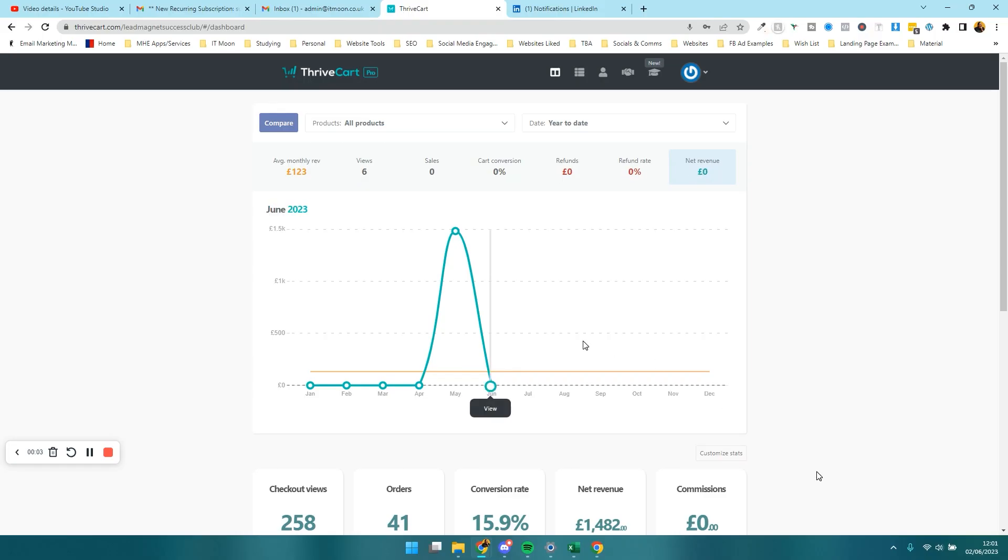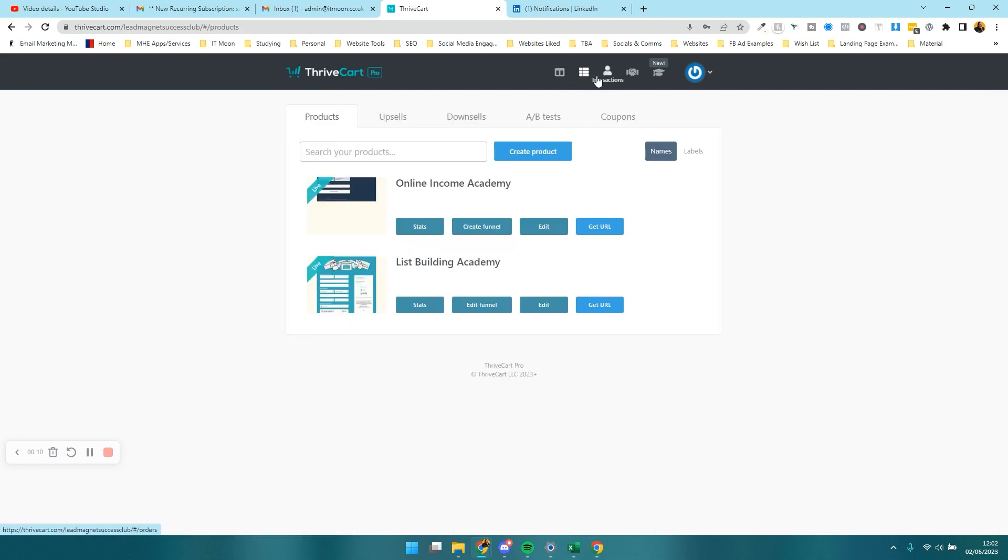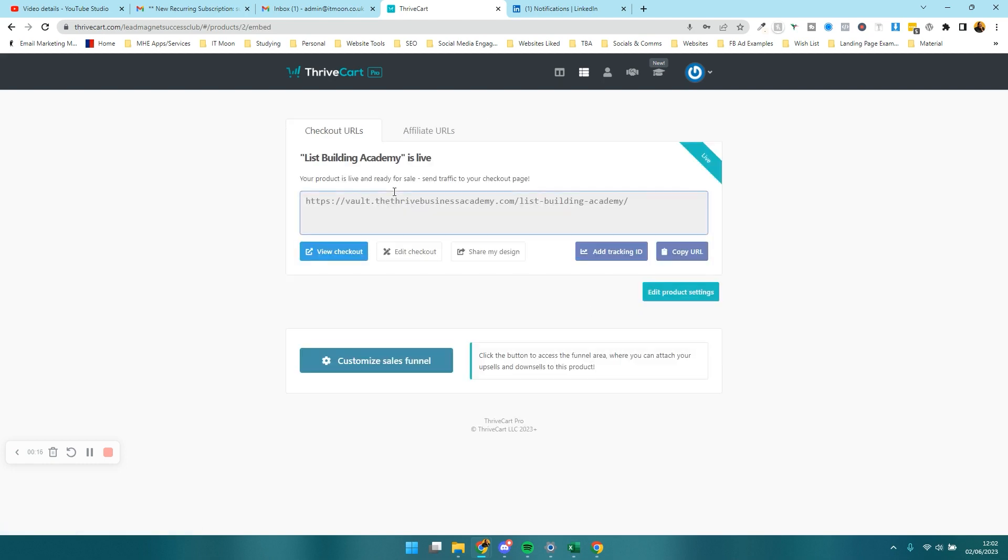It's got a really good system where you can add downsells, upsells, and order bumps. So if you're looking to add an order bump, I want to show you how that can be done. In products, what I'm going to do is load up this one here, List Building Academy, just to show you.